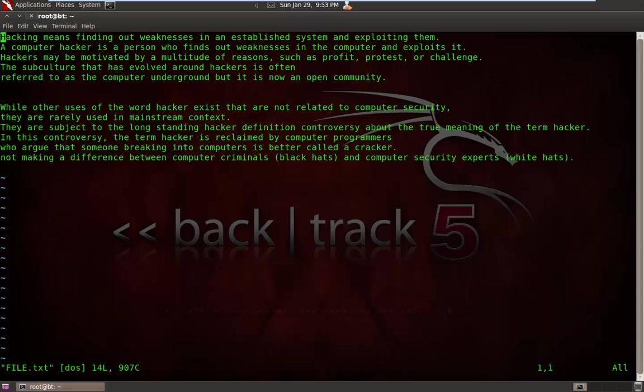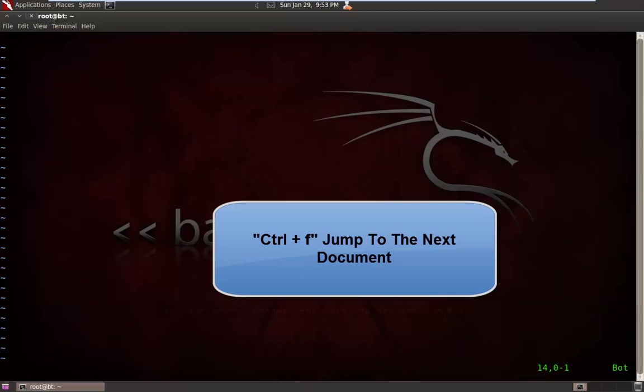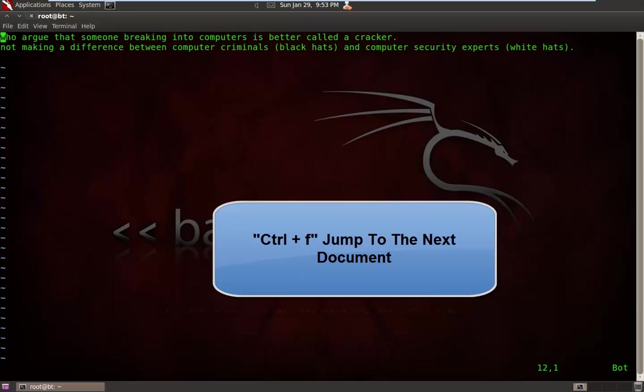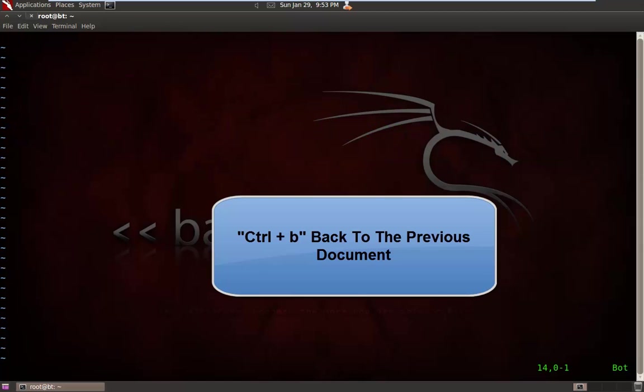The next one is if you want to jump directly to the next document, like this, use Ctrl+F to jump to the next document. Similarly, use Ctrl+B to go back to your previous document.